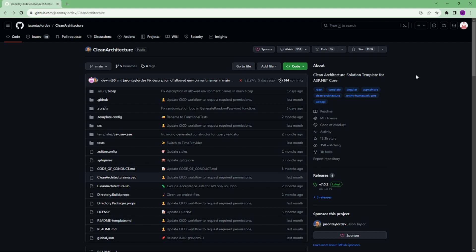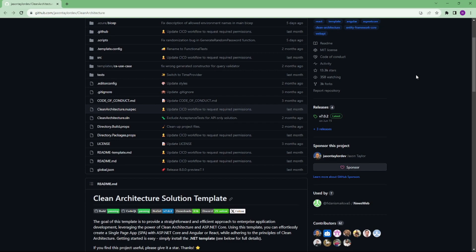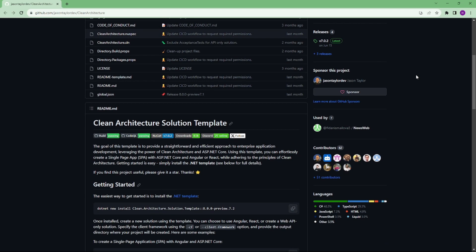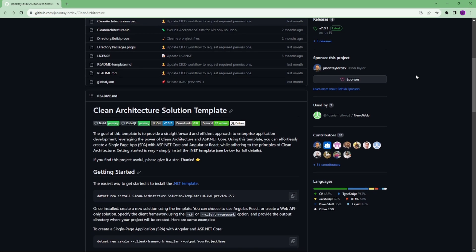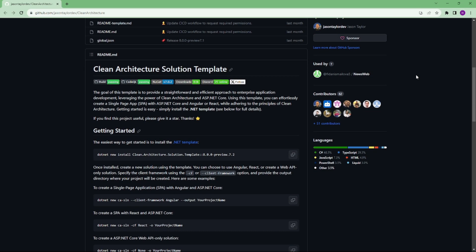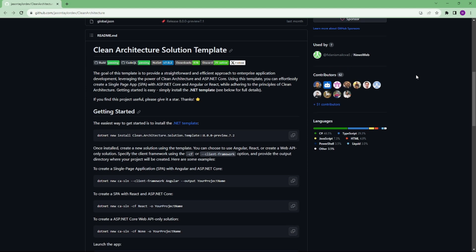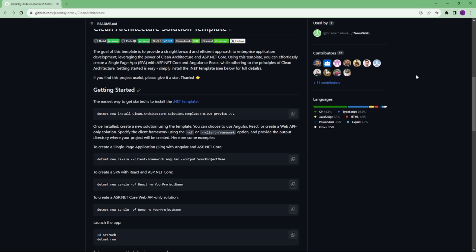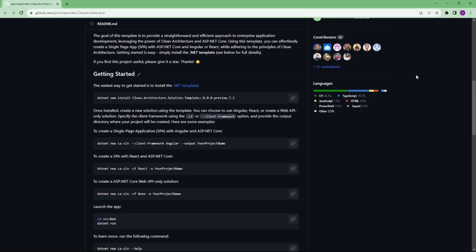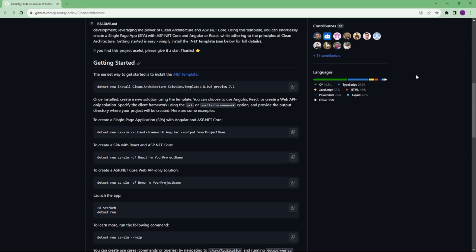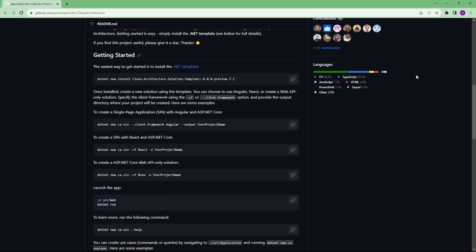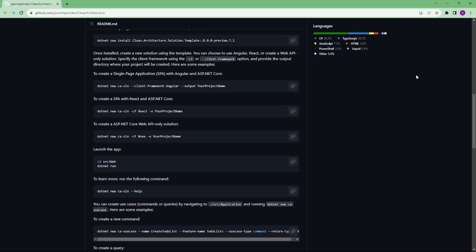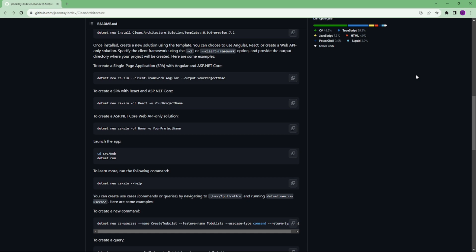So let's get started. Number 1 is Clean Architecture. The goal of this template is to provide a straightforward and efficient approach to enterprise application development, leveraging the power of clean architecture and ASP.NET Core. Using this template, we can effortlessly create a single page app with Angular and ASP.NET Core while adhering to the principles of clean architecture.